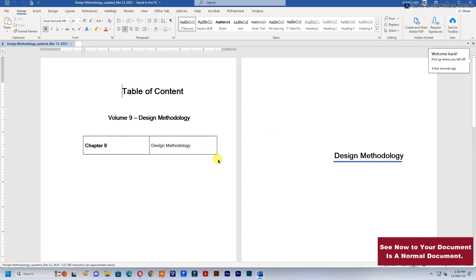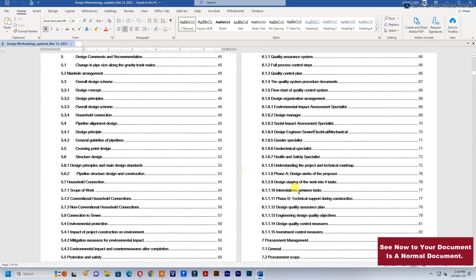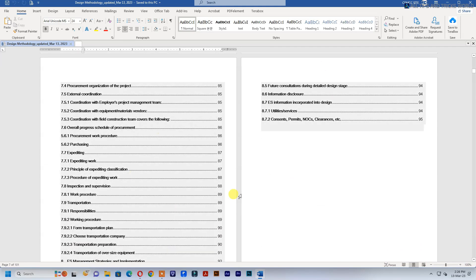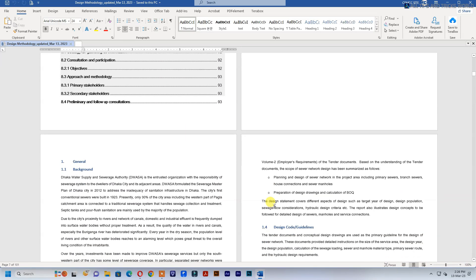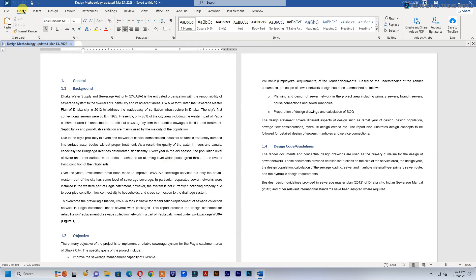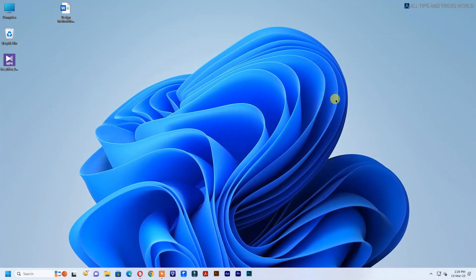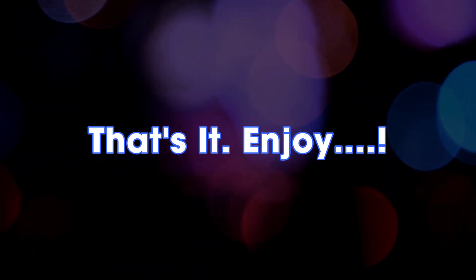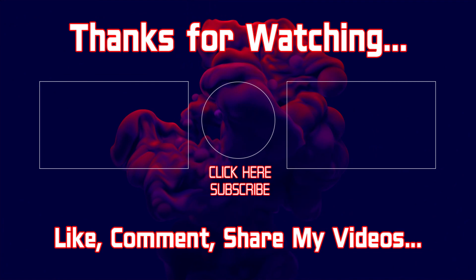See, now your document is a normal document. That's it, enjoy. Thank you.